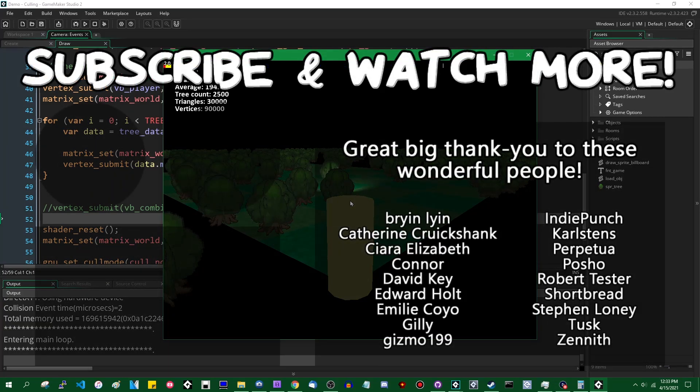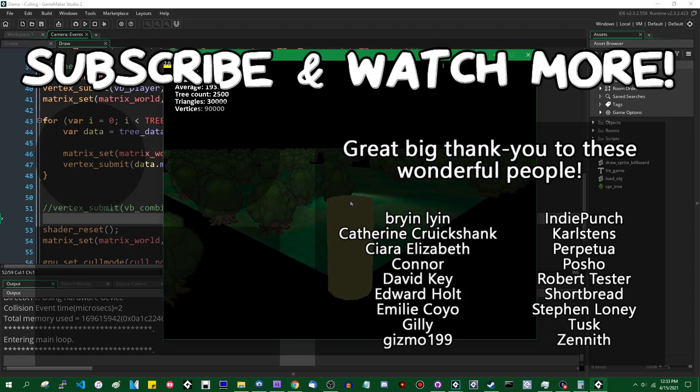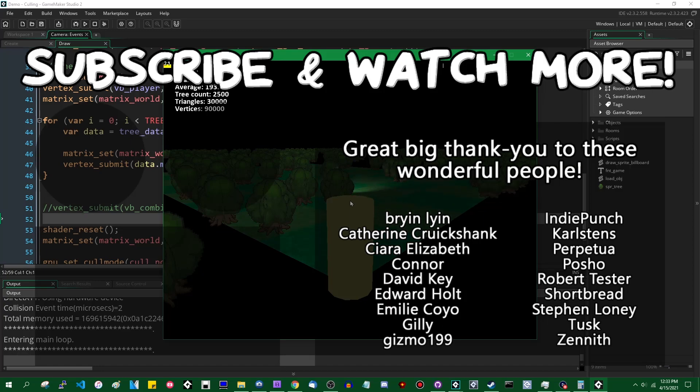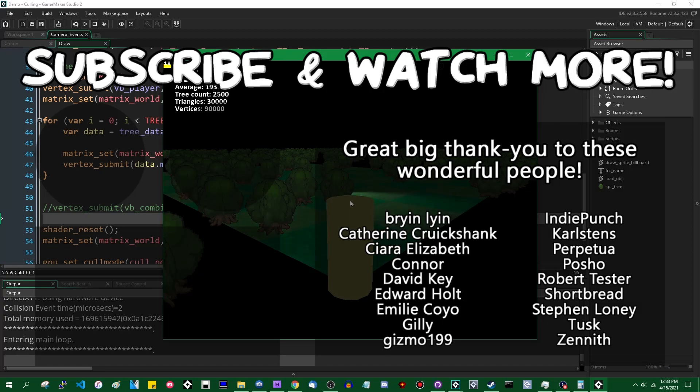Special thanks to Kiara Elizabeth, Connor, David Key, Edward Hult, Emily Coyo, Posho, Tusk, and Zenith for supporting these videos. If you want your name in the credits or to hear yourself shouted out at the end, head on over to the Patreon page down in the video description to join the fun.